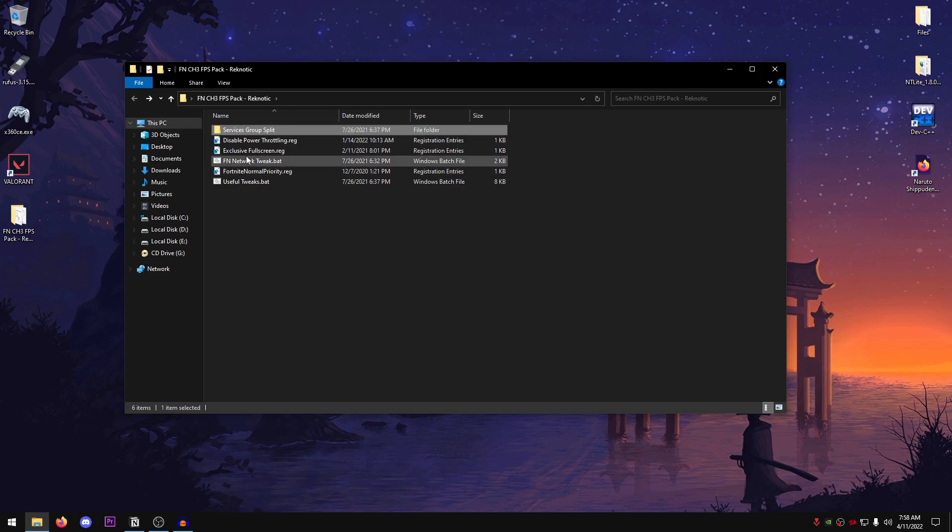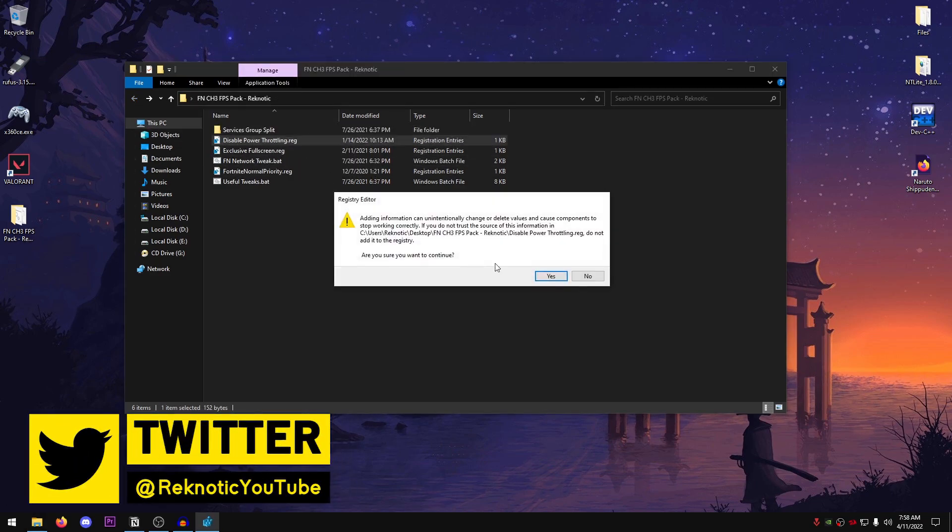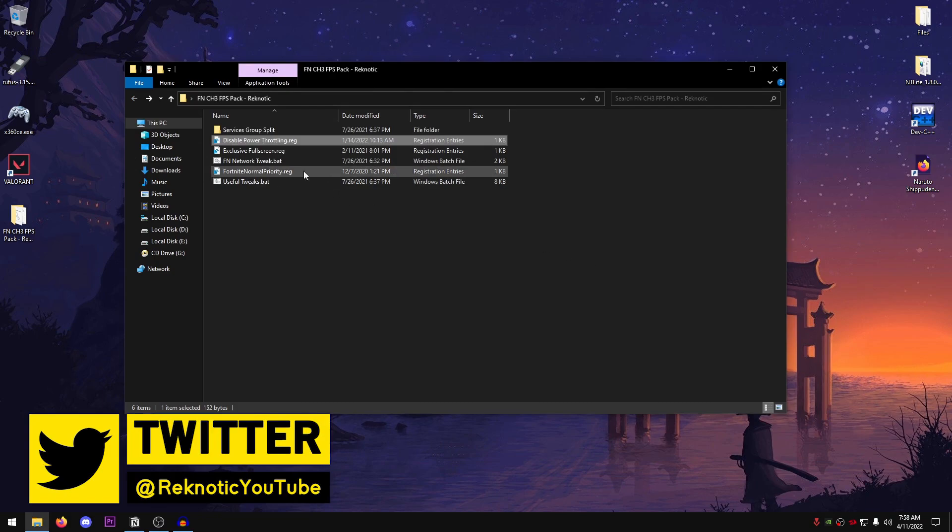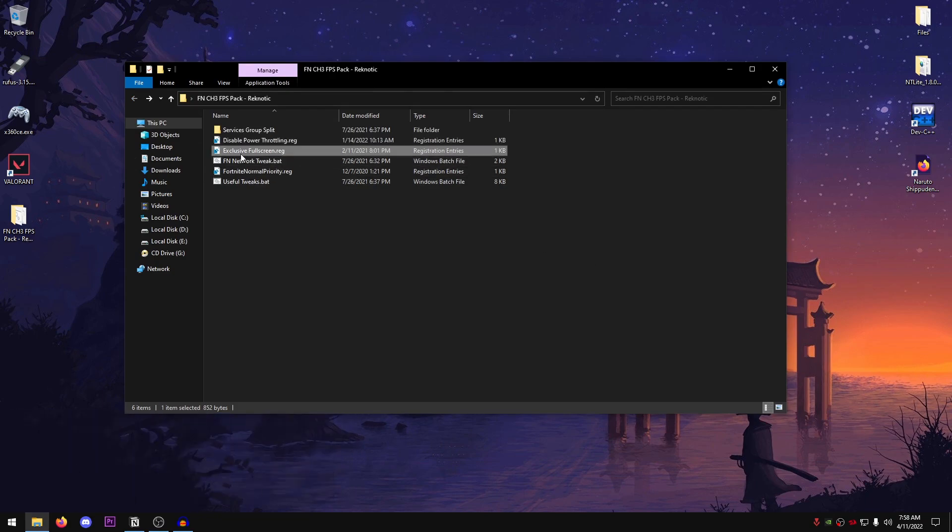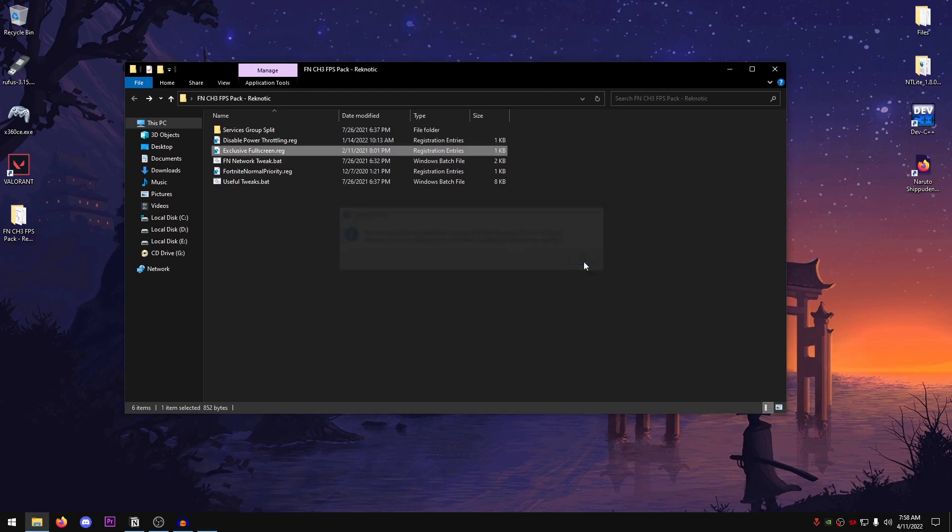And we're going to start off by disabling the power throttling. So double-click, hit yes, hit okay. Then we're going to go ahead and apply the exclusive full screen fix. Double-click on this one as well. Hit yes and hit okay. This is just going to make sure that we're playing the game in exclusive full screen.